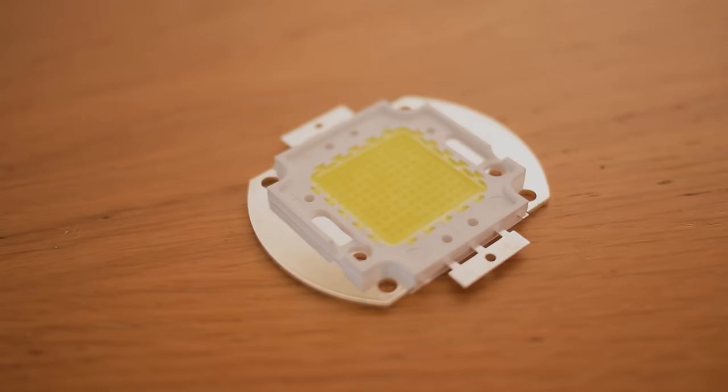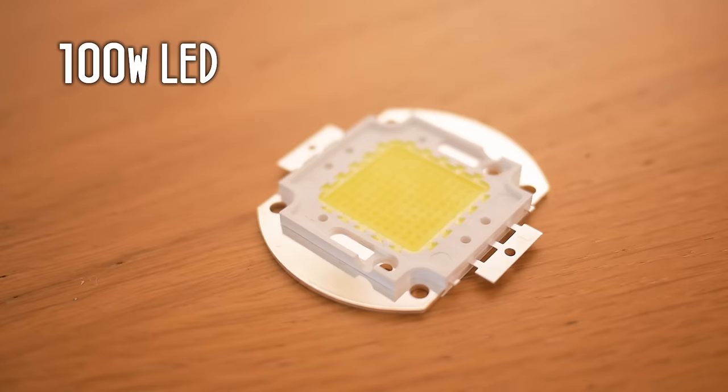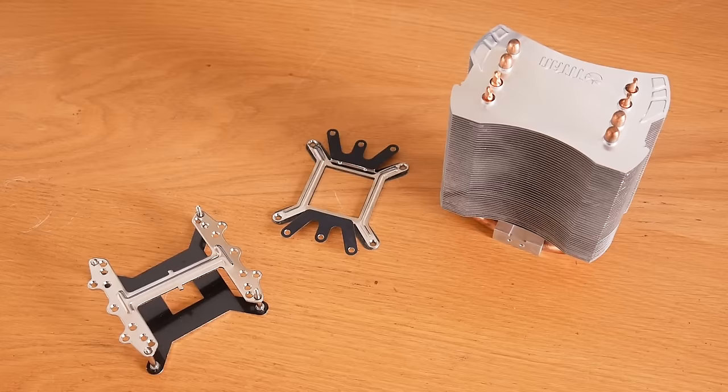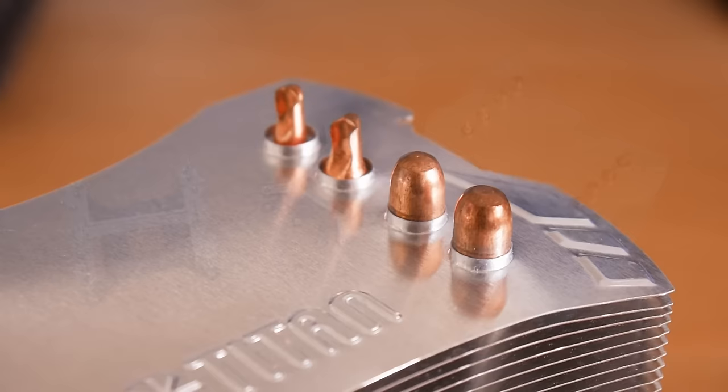The first thing we need for this build is obviously the LED itself. These LEDs are extremely bright, but they also get extremely hot. So to keep it cool, we'll be mounting it to a computer processor heatsink. These vary in size and shape depending on which you buy, but you should be able to adapt the design if you can't find the one I used.